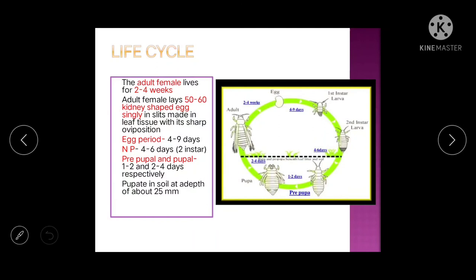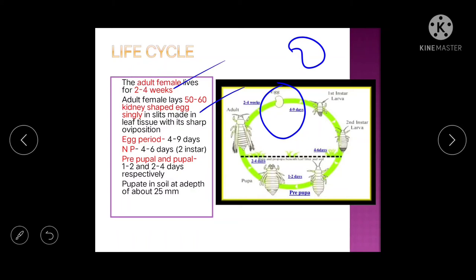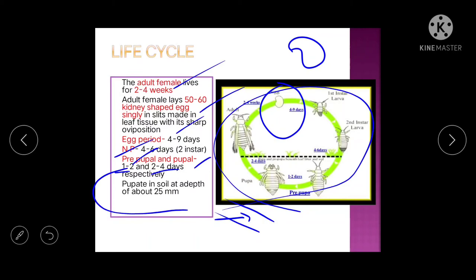Life cycle: adult females live 2 to 4 weeks and lay 50 to 60 kidney-shaped eggs singly by splitting the leaf tissue. Egg period is 4 to 9 days, nymphal period is 4 to 6 days, prepupal period is 1 to 2 days, and pupal period is 2 to 4 days. Thrips pupate in the soil.